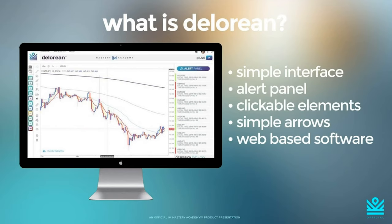On the left side you're going to see the DeLorean interface — that's what it looks like when you first log in. It comes with a custom chart that is preset — you do not have to put in any lines or load any indicators. On the right side you're going to see the alert panel, and under that alert panel are different currency pairs that the software is specifically saying you should be looking at. All of those alert panel pairs are clickable.